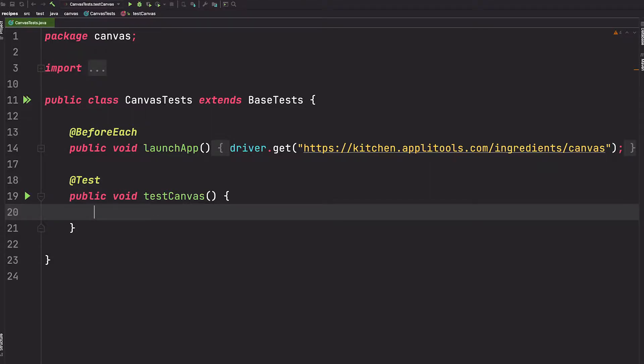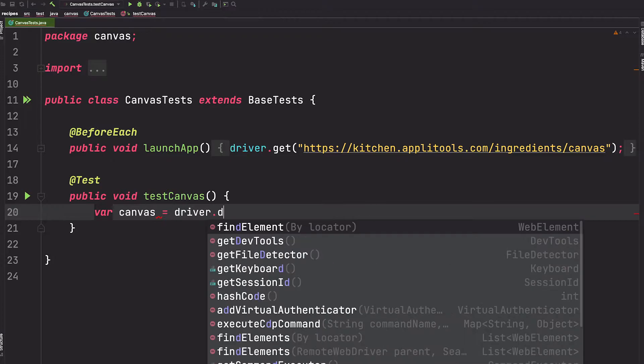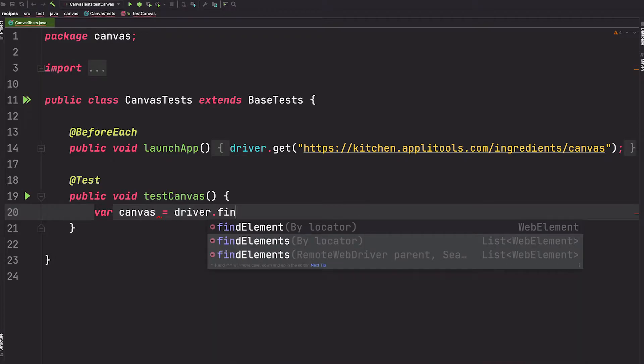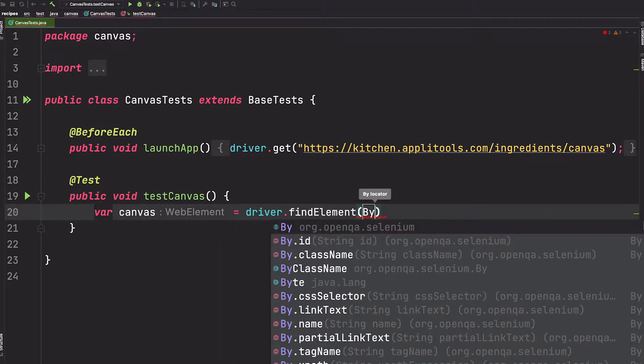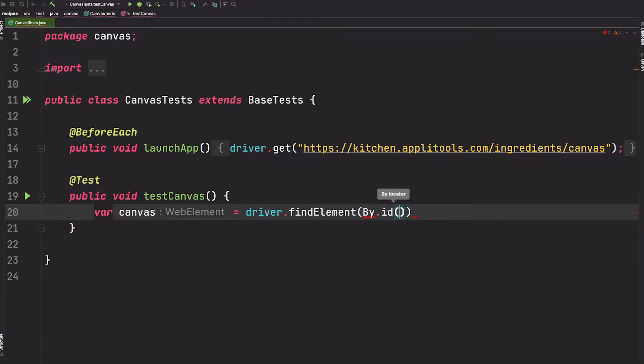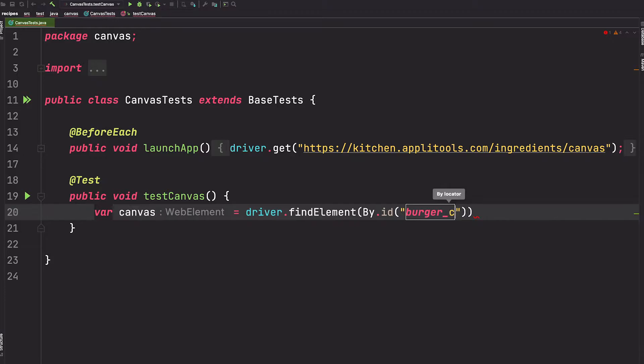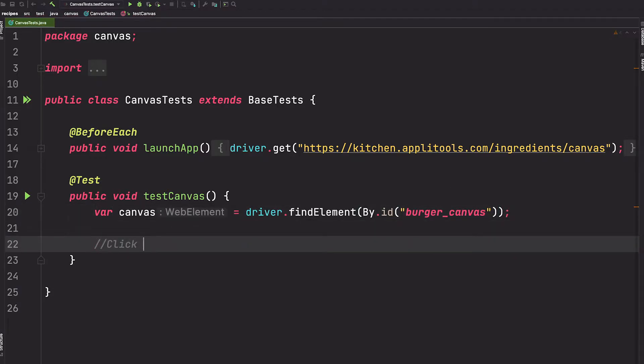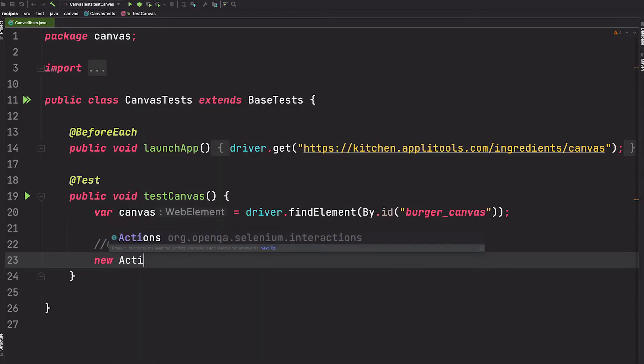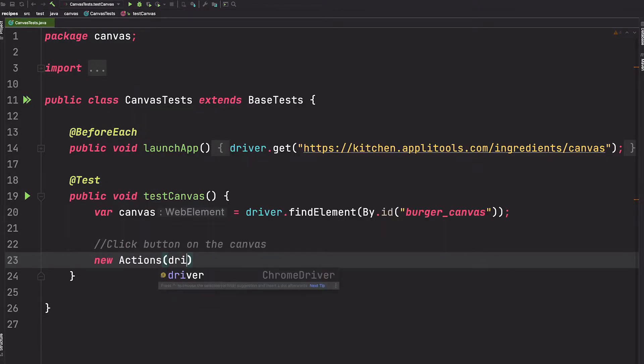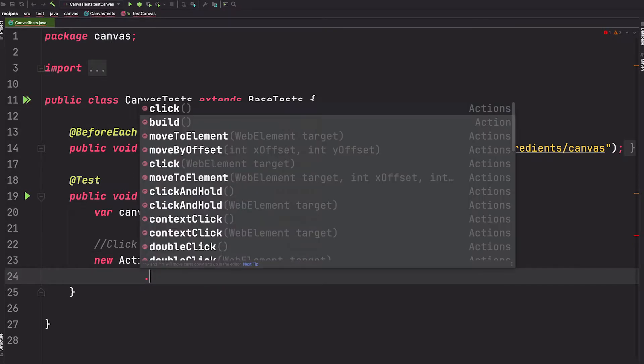Let's start by finding that canvas element. We can do so by saying driver.findElement by ID and the ID was burger_canvas. Perfect. So now we want to click the button on the canvas. We can do so by using the Actions class in Selenium. With the Actions we can just pass it the driver and then we can add any actions that we want to take.